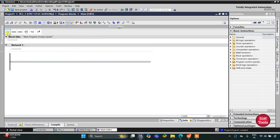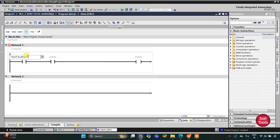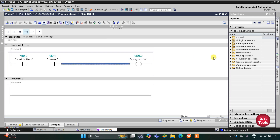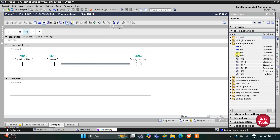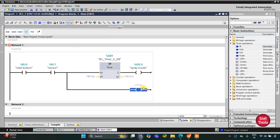I will insert a normally open contact that will represent the start button, and then one more normally open contact that will represent the sensor. This will be the spray nozzle output. The spray nozzle will continue for 10 seconds, so for that we will use a timer operation TP, and the preset value for TP will be 10 seconds. After that I will open the branch and add a coil.